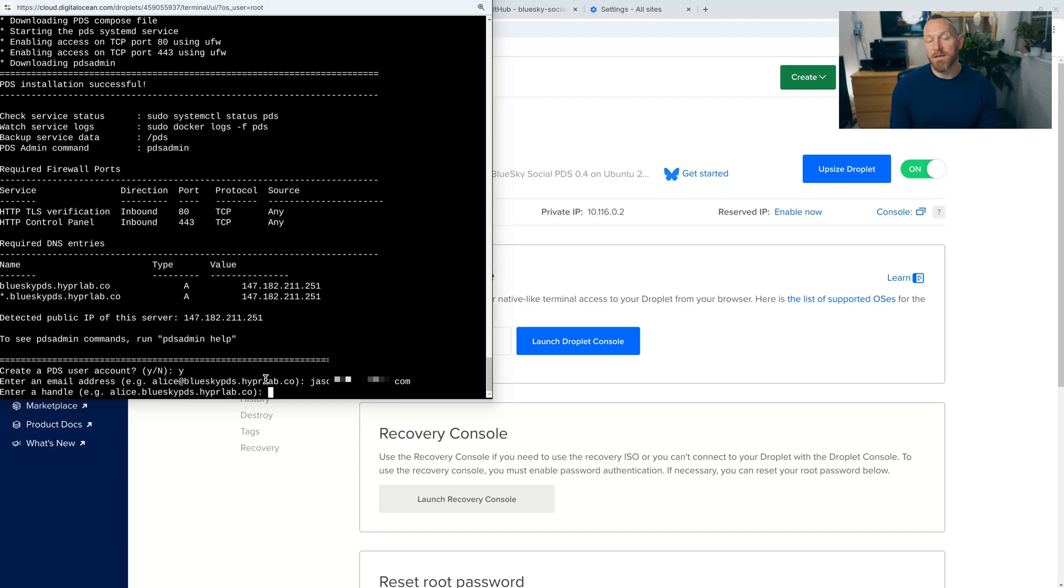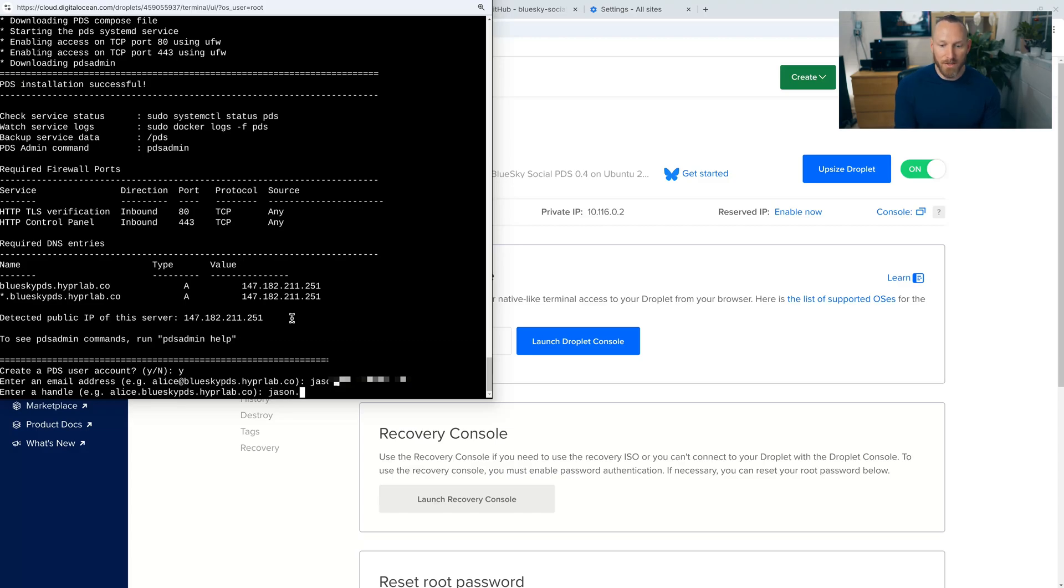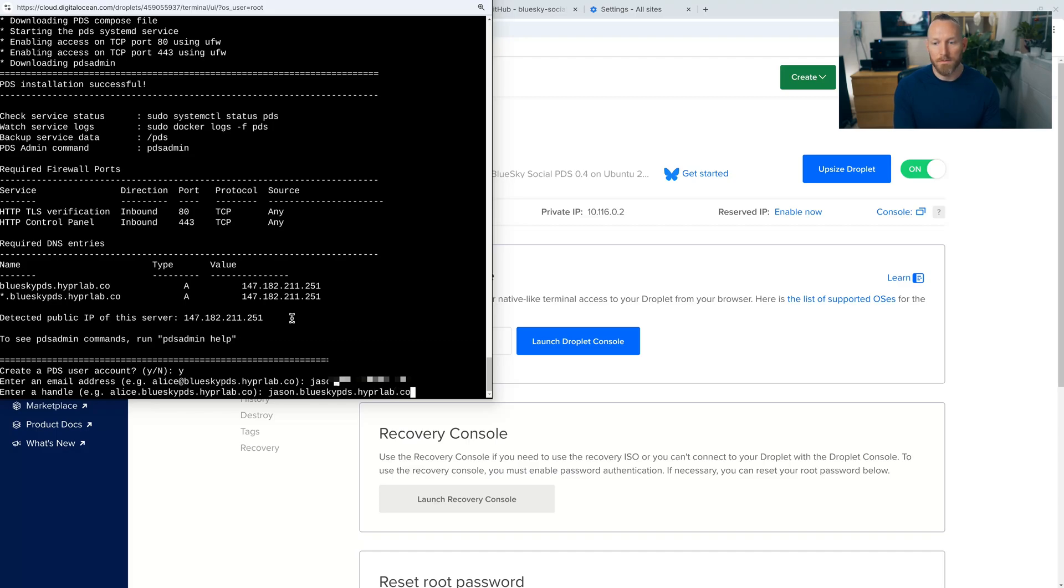And now it's asking us to enter a handle. This is the handle that will appear on BlueSky's network that other people will be able to see. We can and we'll change this later in the video. But for now, we're going to keep it simple. I'm just going to put in my name, jason.blueskypds.hyperlab.co. And press enter.